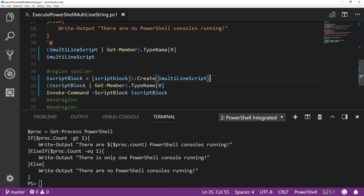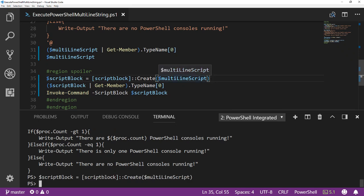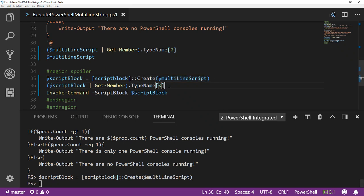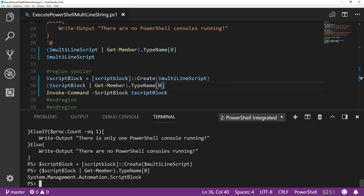So I'm going to run that and store it in the script block variable. And if we look at the type name using the Get-Member commandlet, we can see that now that string is a script block.